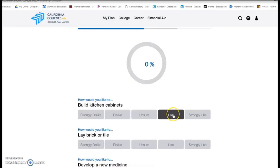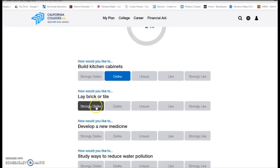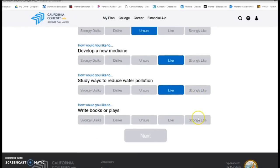For example, this first question is: how would you like to build kitchen cabinets? For me personally, I would say I kind of dislike that. Next one: how would you like to lay brick or tile? I'm not really sure, so I'll click unsure. You just go through all the questions like that.